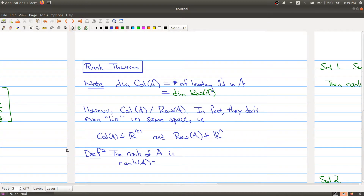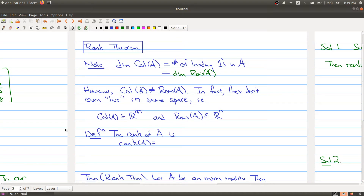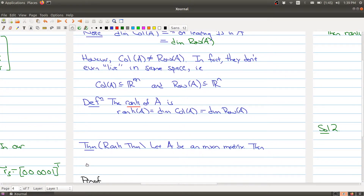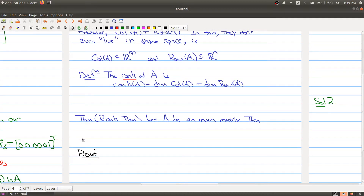Because there's a common number between these two spaces, we want to give it a name. This is what we call the rank of a matrix. The rank of a matrix A is the dimension of the column space of A, and it's also equal to the dimension of the row space of A — that common number describing the size of both spaces.